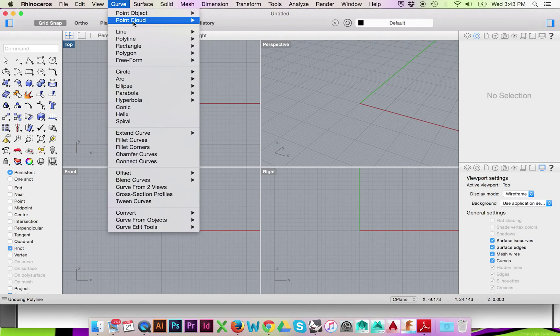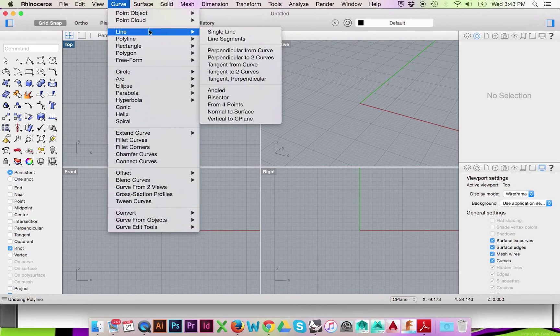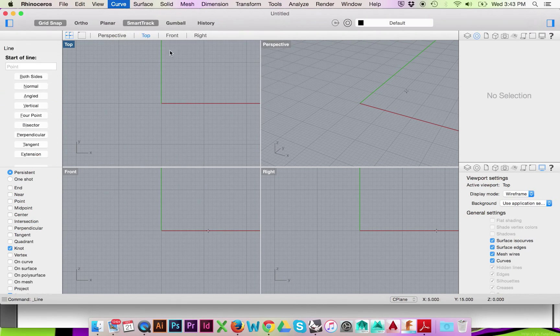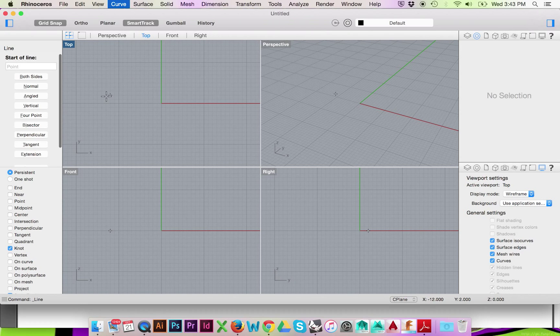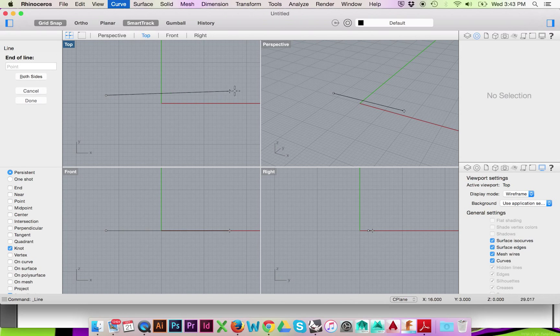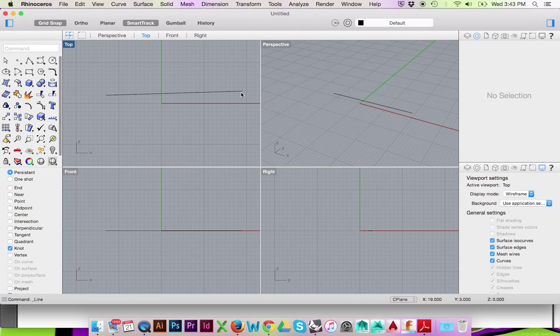To do so, go to the top menu and select Curve Line Single Line. After drawing this line, we will automatically exit the line mode. There will be no need to hit Enter or Escape.